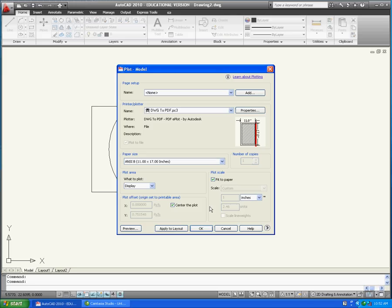Now you must decide how to plot the area of your drawing. There are a variety of options which can be used to determine the plot area. It is often most convenient to use the Window option which will allow you to select the portion of the drawing you wish to plot.